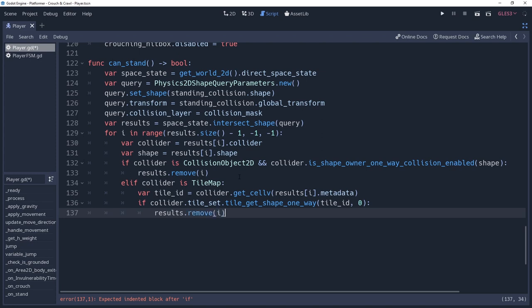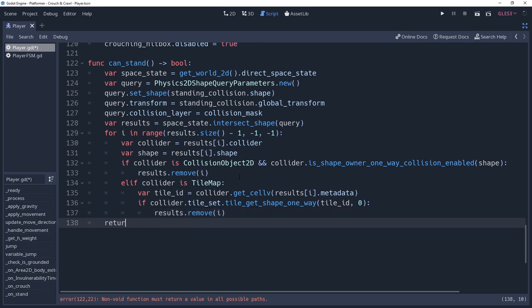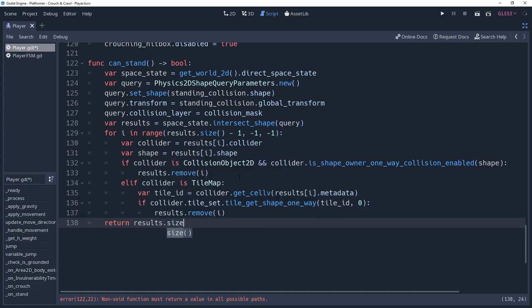Now that we've parsed through our results, we're able to determine whether or not our player can stand, which is as simple as returning true if the size of our results equals 0, else returning false.